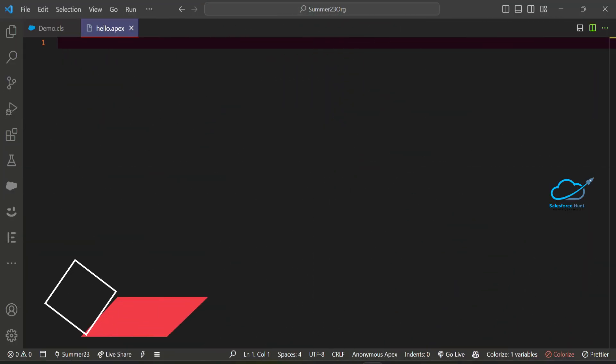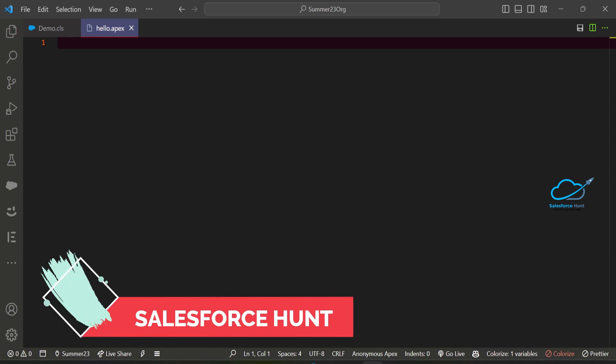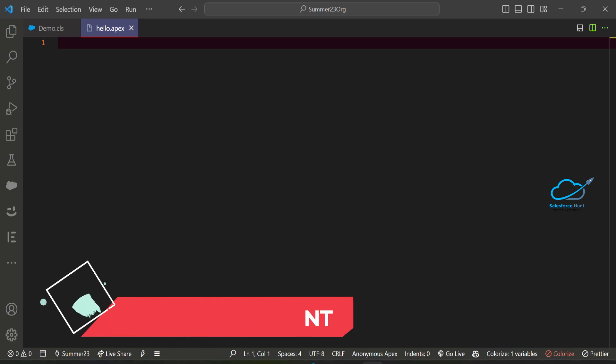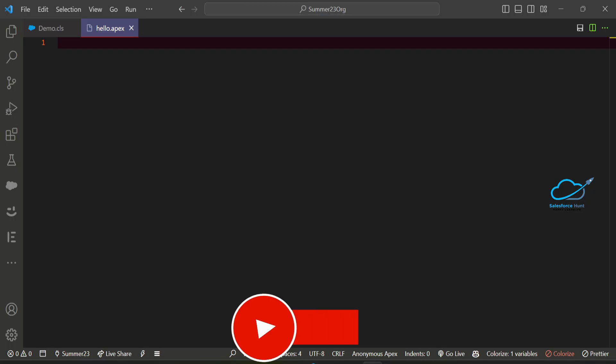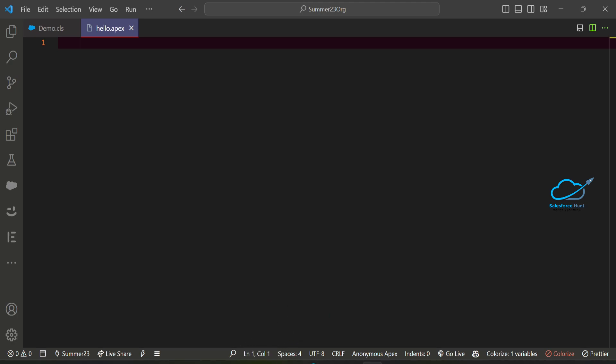Hello everyone, welcome back to my YouTube channel Salesforce. This is Rohit, and today I'm going to show you how to use the apex-log-filter npm package inside VS Code. It is very useful to filter your apex log. If you want to learn something new, please watch this video and subscribe the channel for more updates so you never miss anything from my side.